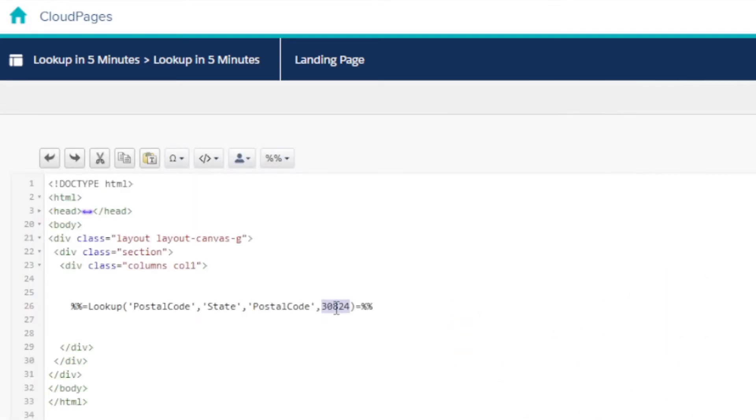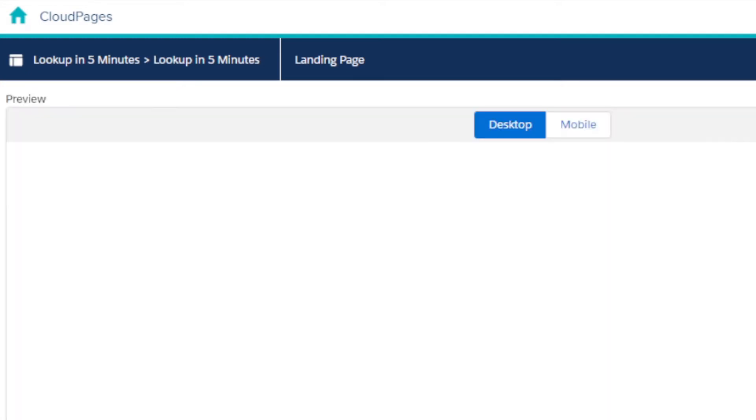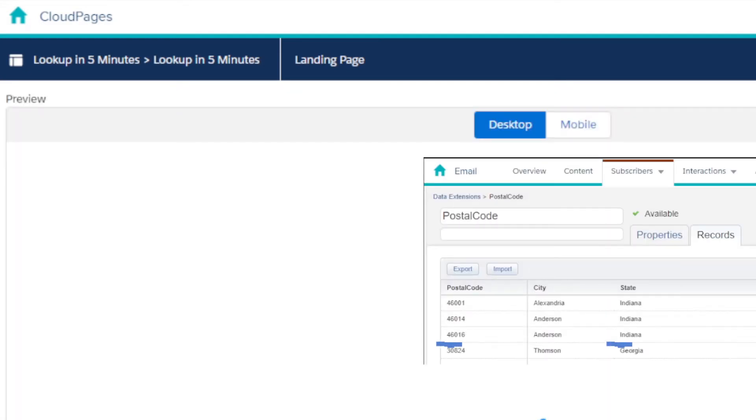You can add additional name value pairs in an AND clause to refine the search conditions further. For example, we can add the values state and Indiana in the fifth and sixth properties to refine the search criteria further. This can be useful in case there's a chance of duplicates in your data.